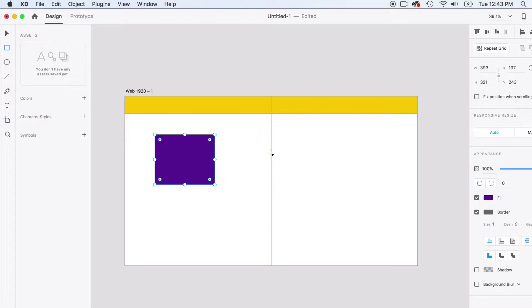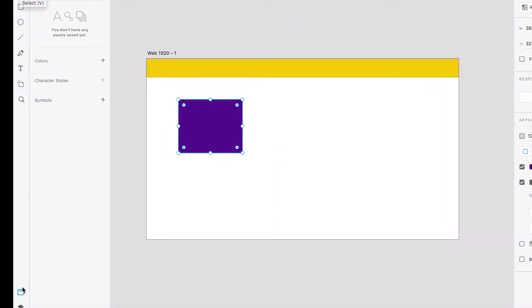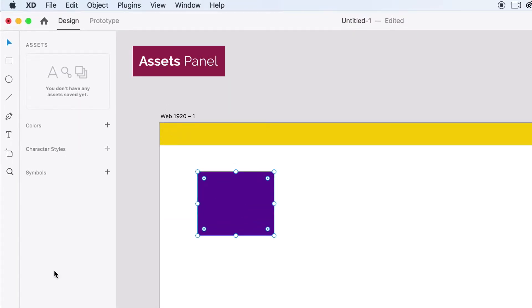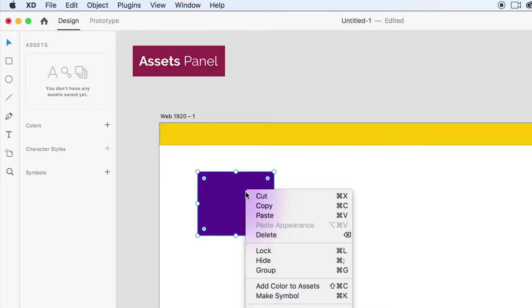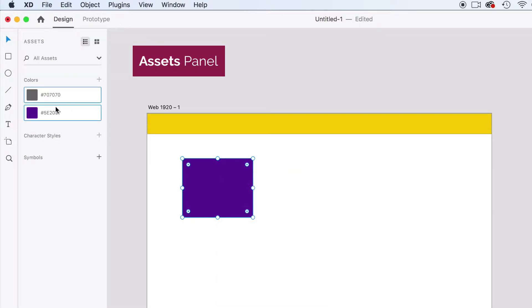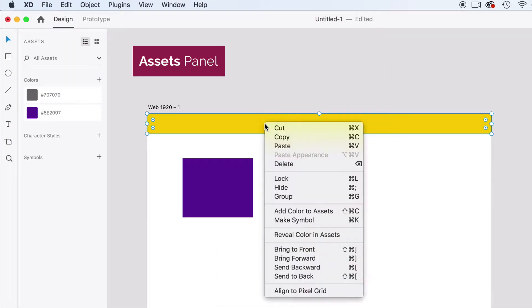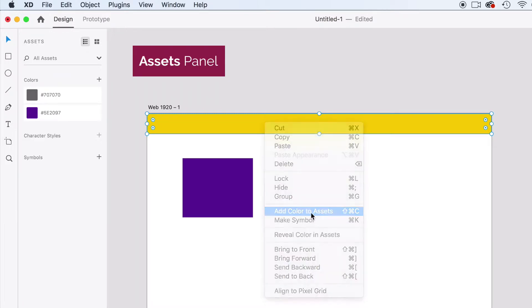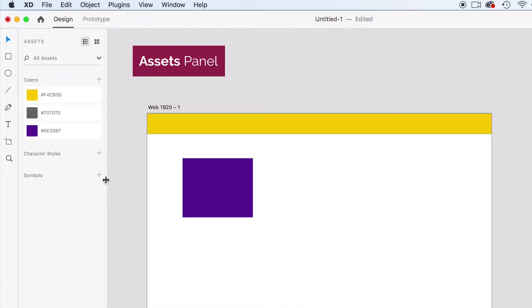Now we have our two colors. What's great about this is we can save these colors in our assets panel, which is going to be down here on the lower left. You'll see assets. We're going to click on assets and there's going to be a little pop-out menu to the right. We're going to add these colors to our assets. Just highlight a color, right click, and add color to assets. So it added our purple hex code. Now we're going to do the same with our yellow-orange color and add that color to assets.